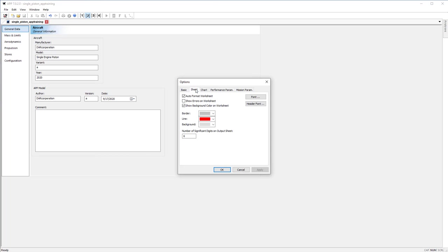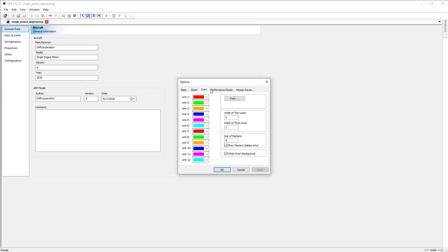The sheet gives us some flexibility with the sheet formatting. So some borderline background colors, some significant digits, fonts. The chart sheet gives us the same flexibility, but with the charts. So line thicknesses, font sizes of markers, and of course the line colors.